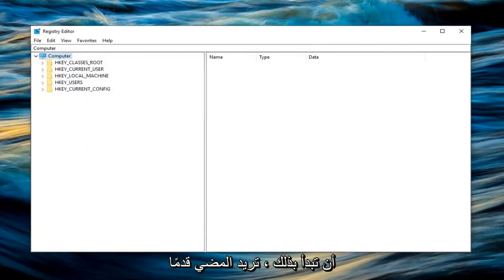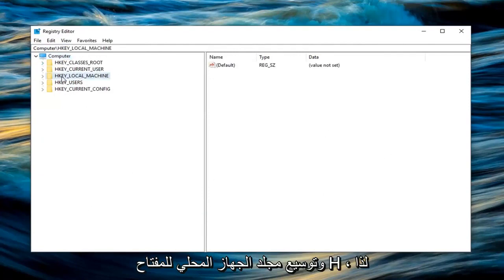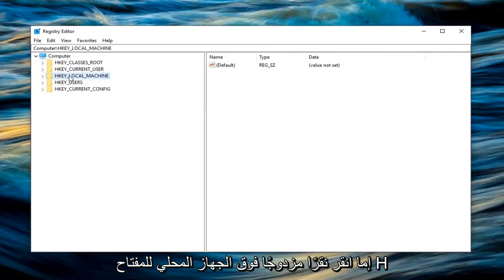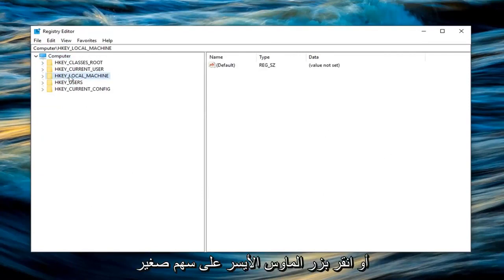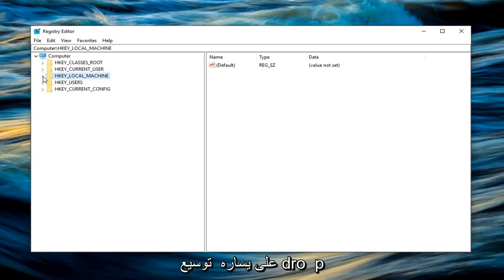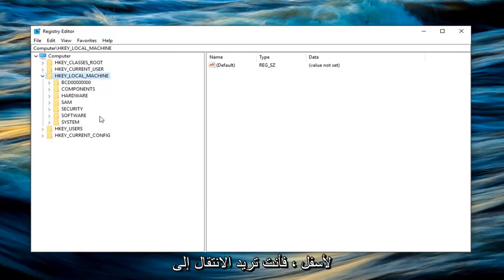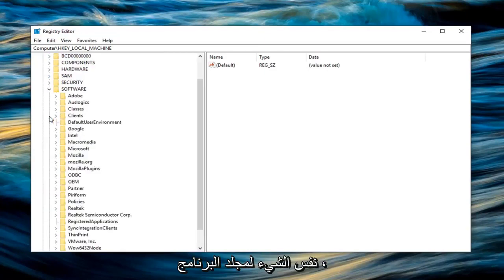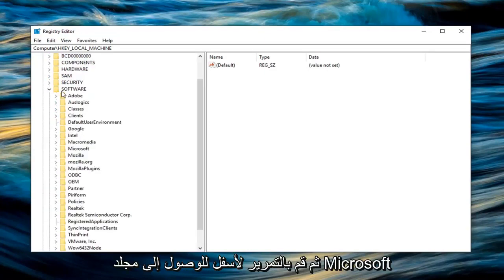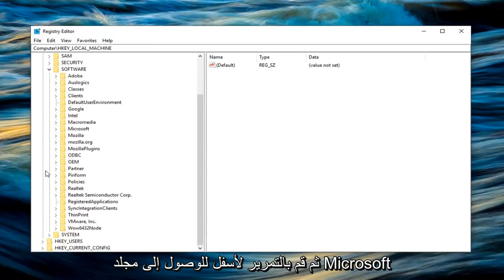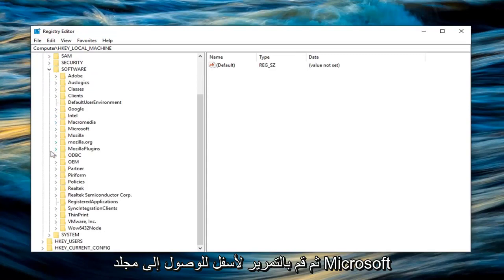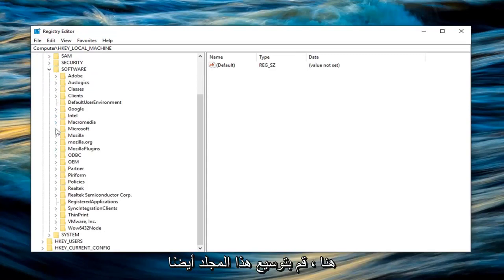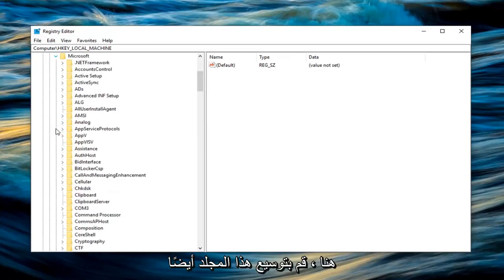So once you're done with that you want to go ahead and expand the HKEY local machine folder. So either double click on HKEY local machine or left click on the little arrow to the left of it to expand the drop down. Then you want to go through the same thing for the software folder. Scroll down until you get to the Microsoft folder here. Expand that one as well.